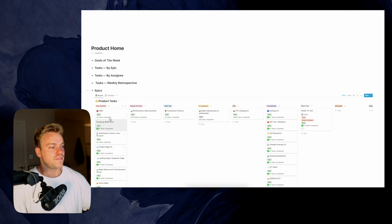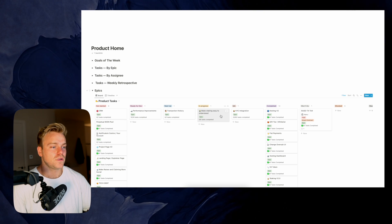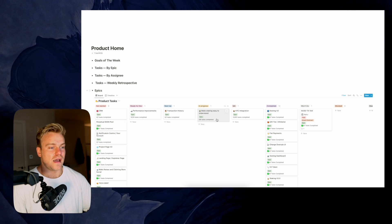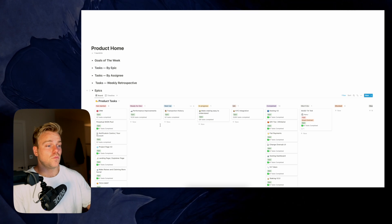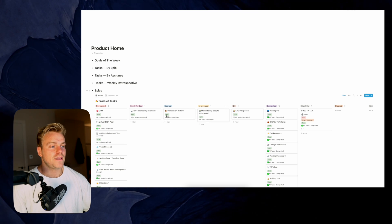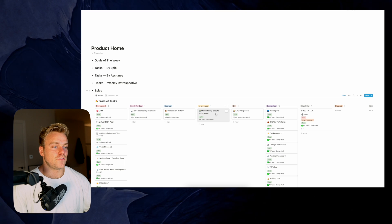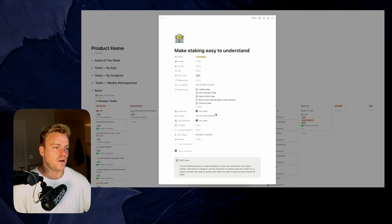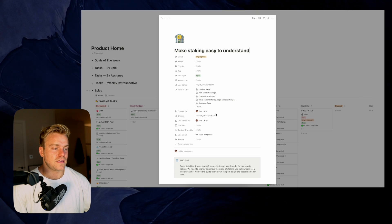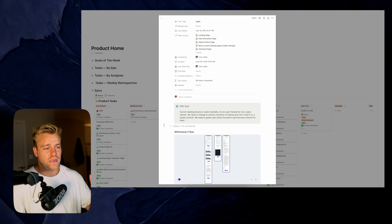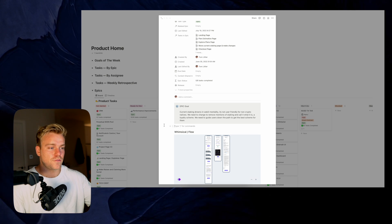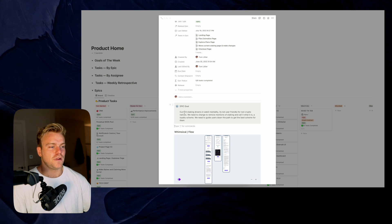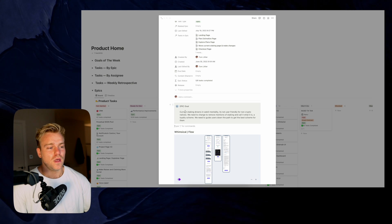I've got this set up in a Kanban board, and it's very easy for me to follow what we're working on and what we need to work on next. If we dive into this one here that's in progress — 'Making Staking Easy to Understand' — I actually have a template that I run for each epic, which gives me this structure.